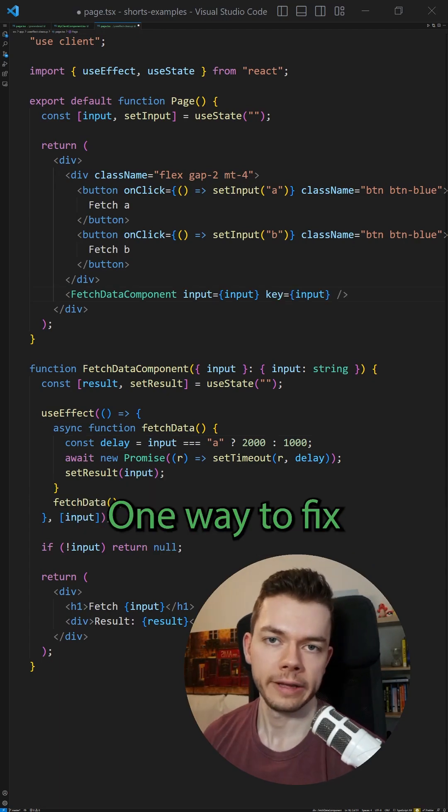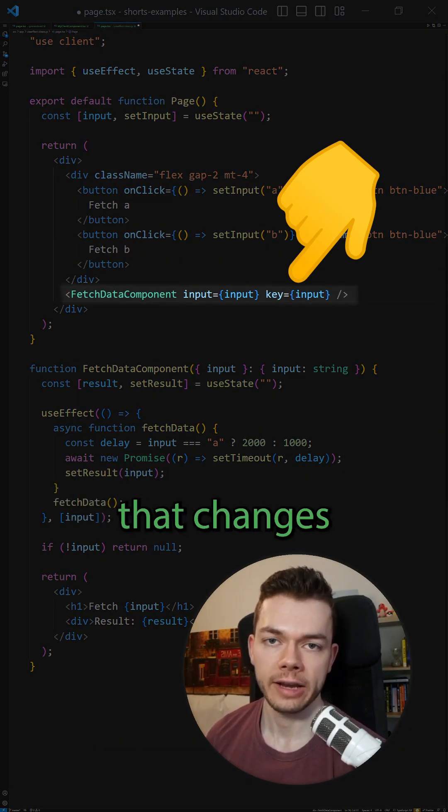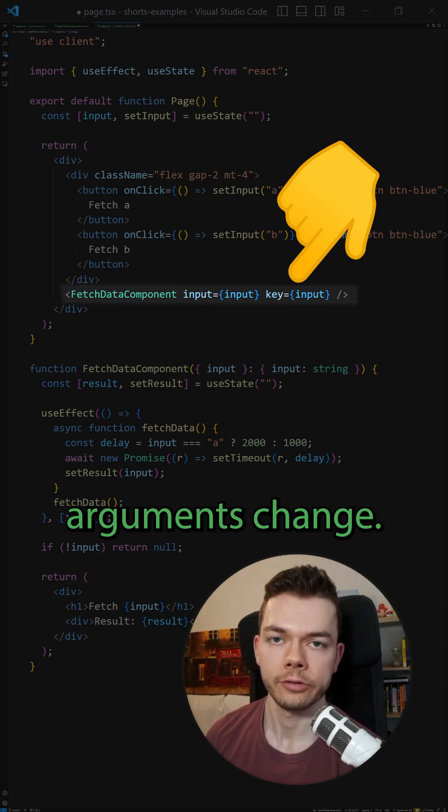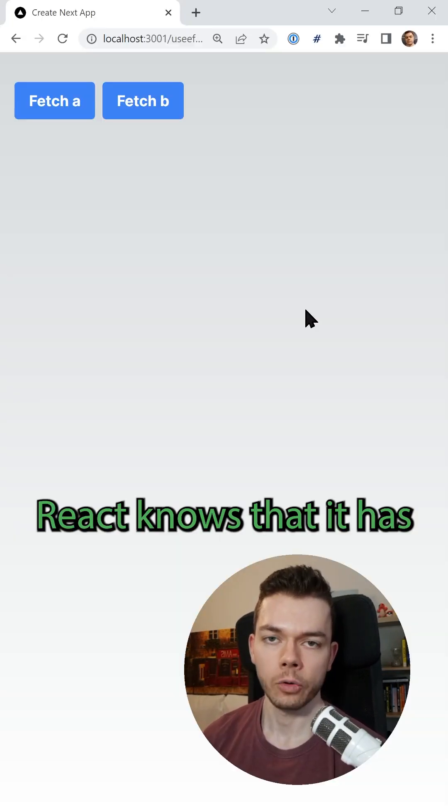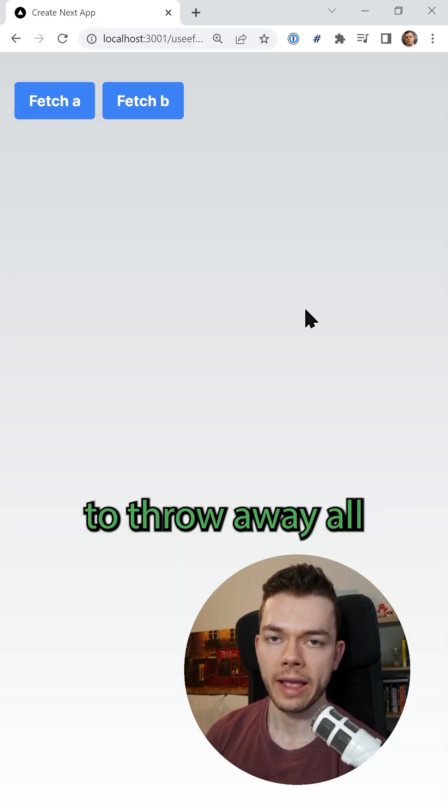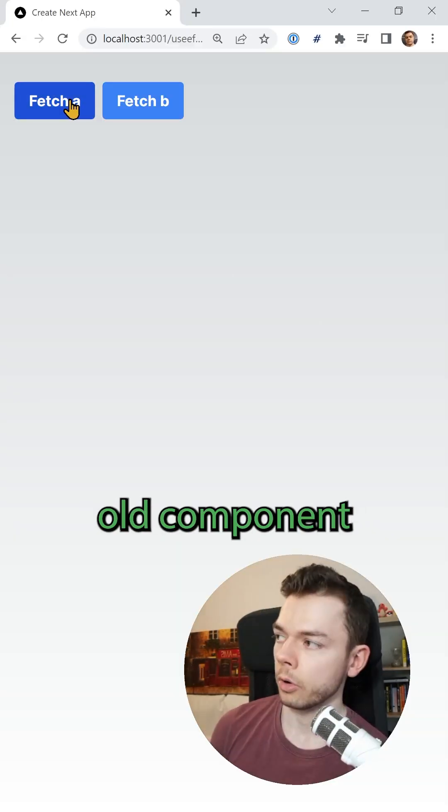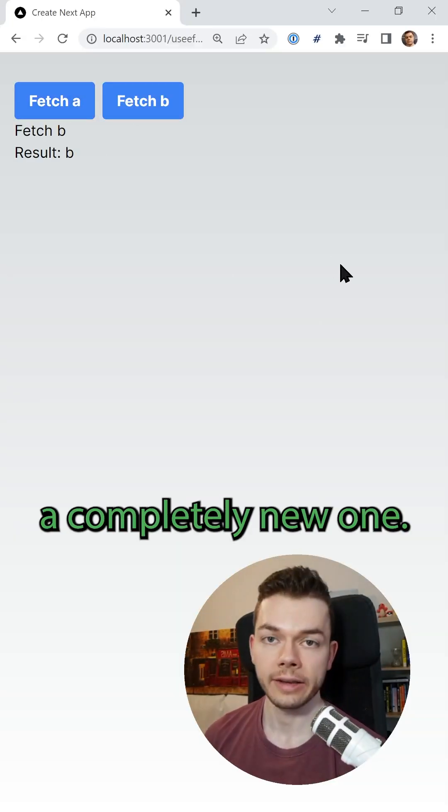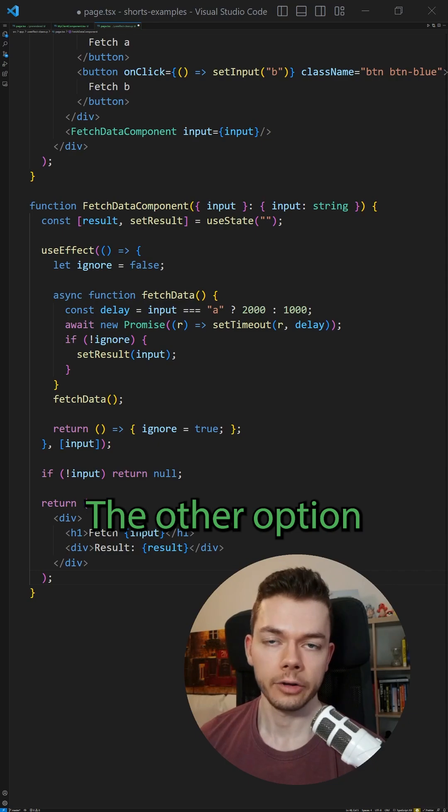One way to fix this is to set a unique key on the component that changes when the input arguments change. This way React knows that it has to throw away all the state of the old component and instantiate a completely new one.